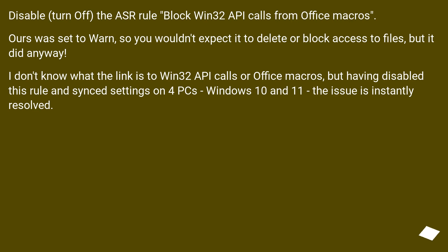Disable, turn off, the ASR rule block Win32 API calls from Office Macros. Ours was set to warn, so you wouldn't expect it to delete or block access to files, but it did anyway.